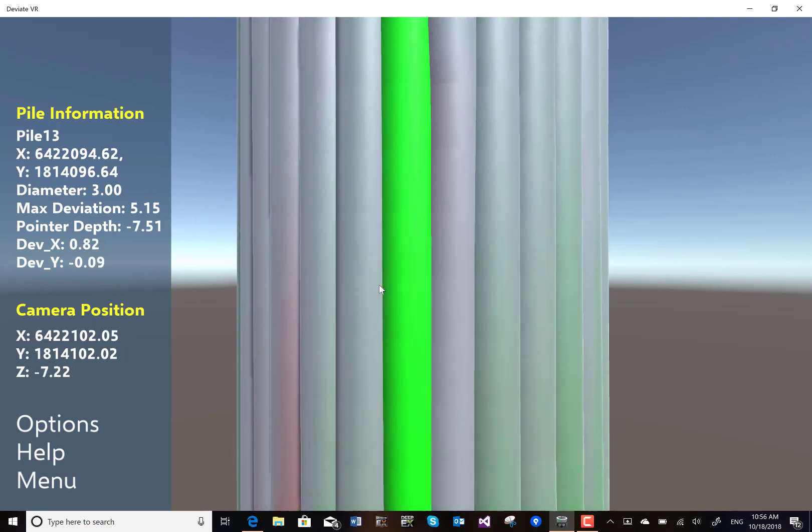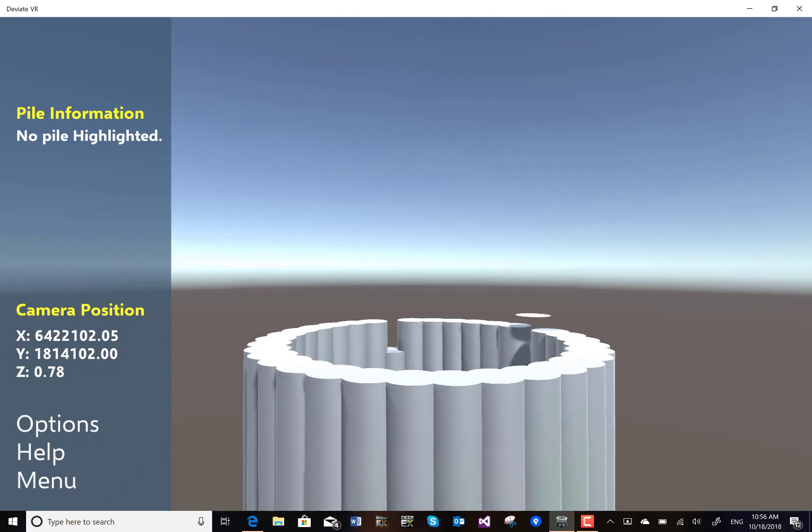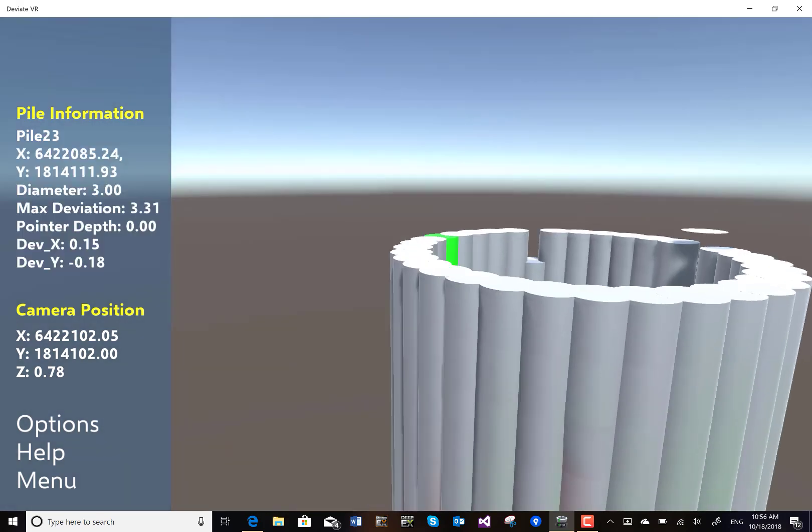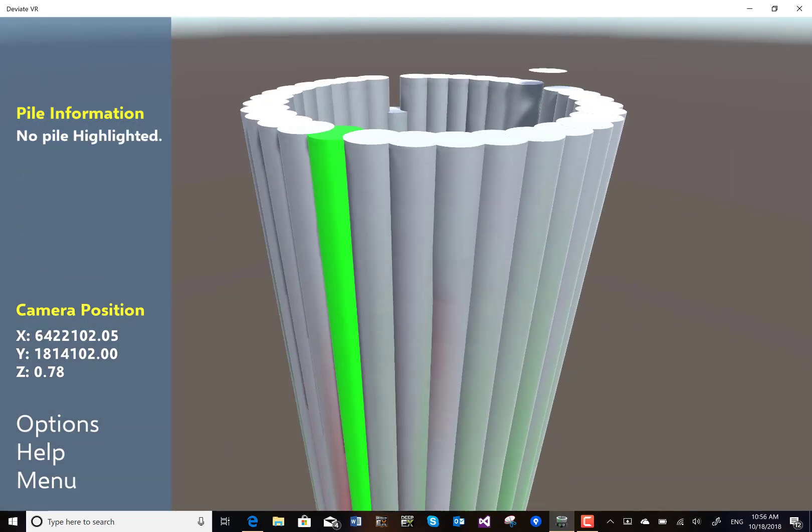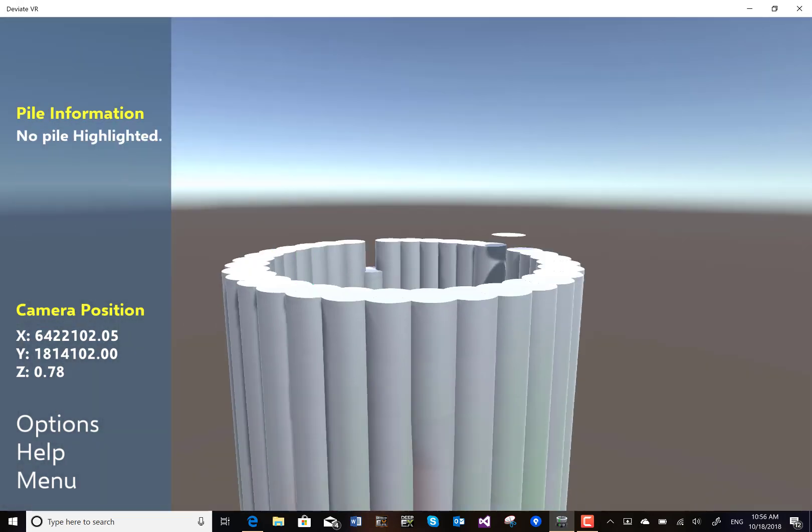If we want to rotate our view with the right mouse button pressed, we can move the mouse. We can also go down again.